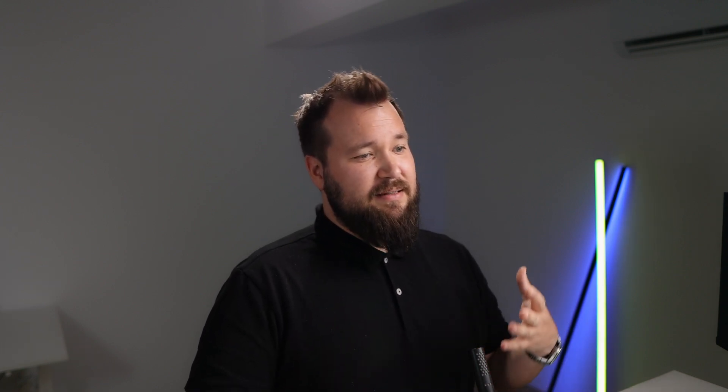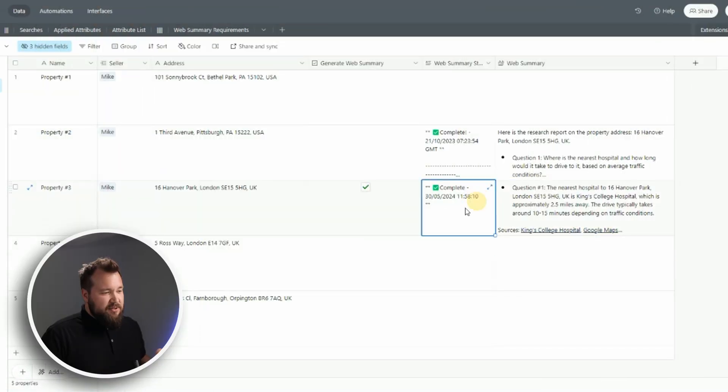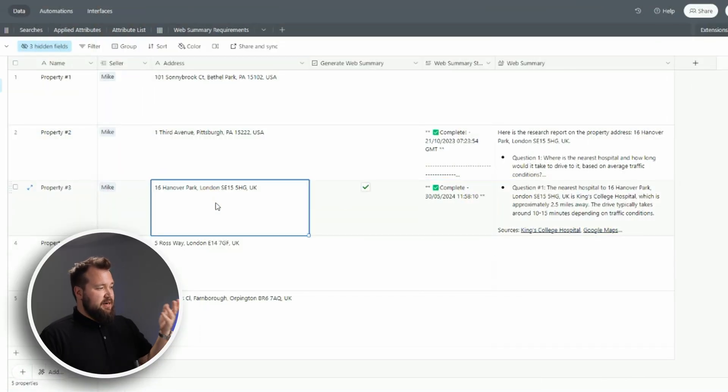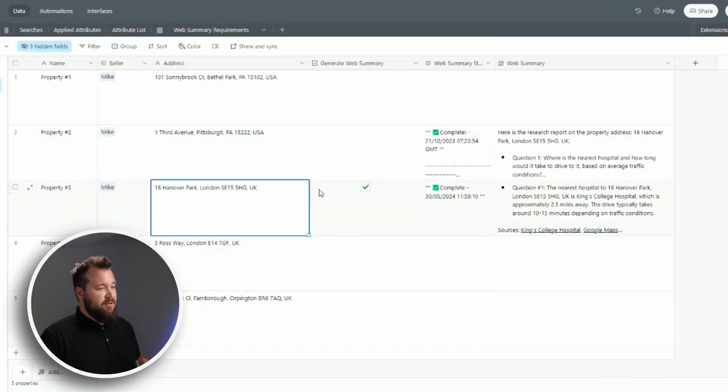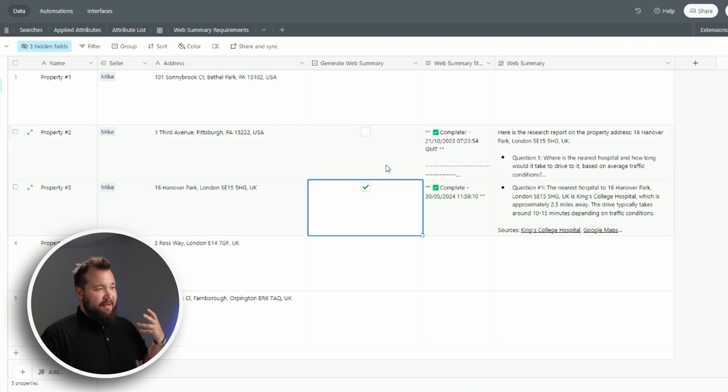Now we're gonna start as usual with a quick demo of the whole system. It's actually quite easy and really there's not much to it. The idea is that I have a property with an address, I check a button - generate web summary.